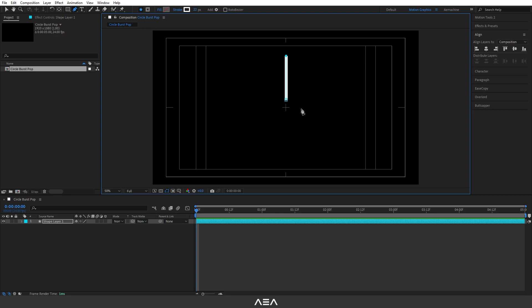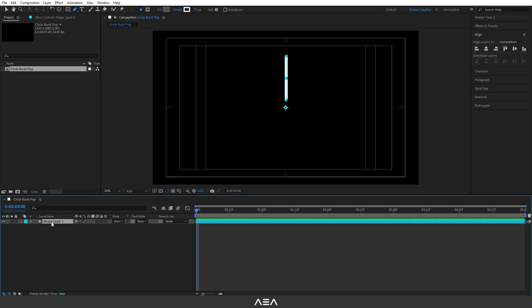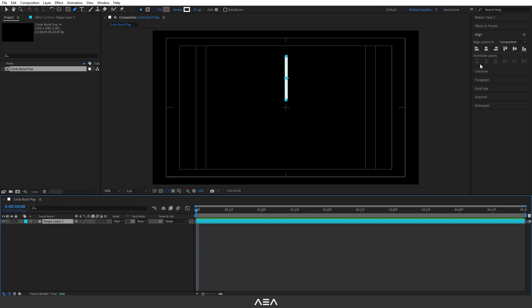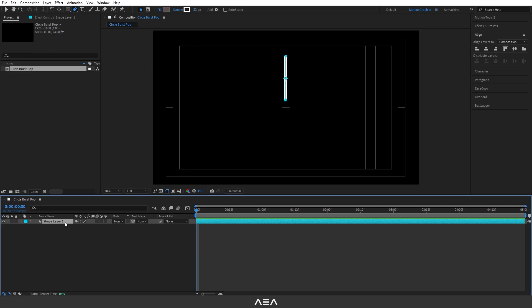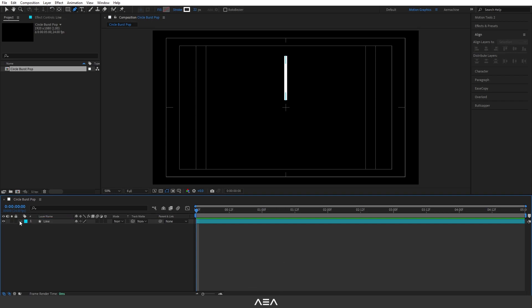As you can see, it's not aligned horizontally, so I'll select this layer and press Ctrl+Alt+Home to reset the anchor point. Now I can use the line tool to align it horizontally. I'll rename this layer as 'line' by selecting it and pressing Enter to rename.